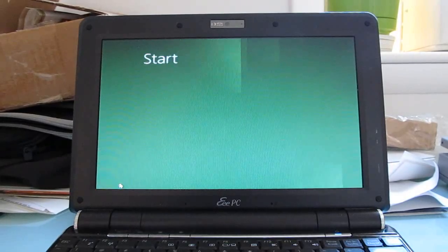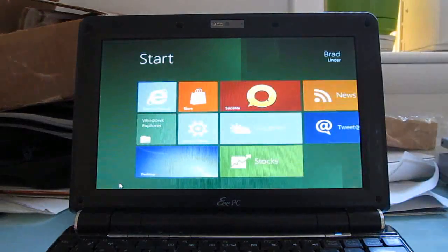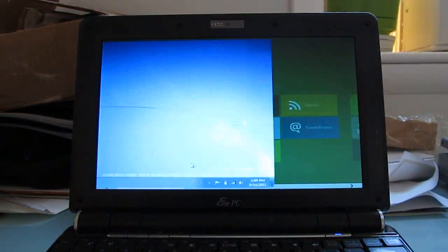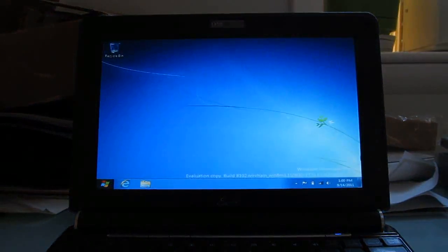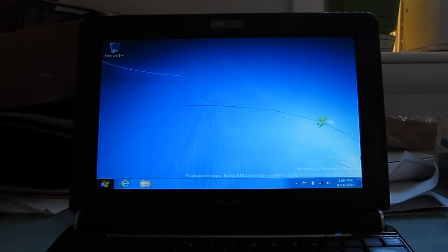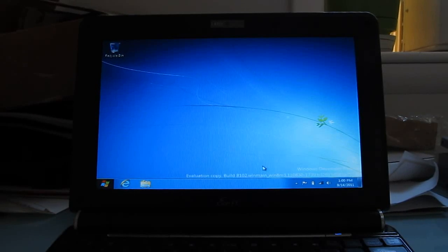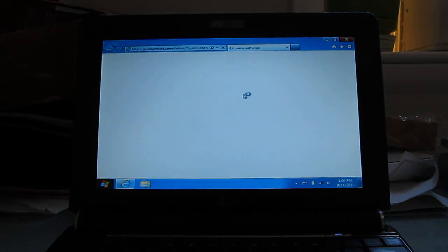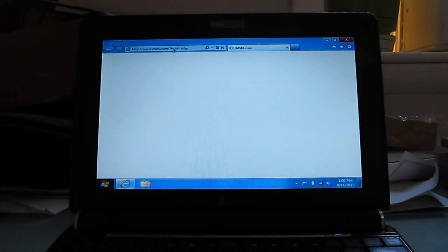we can click the desktop view here, go to a much more traditional-looking Windows desktop experience, and launch Internet Explorer.